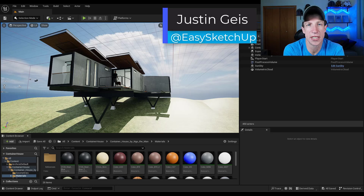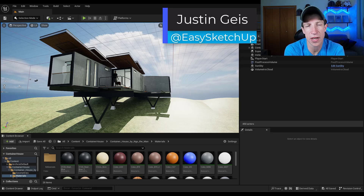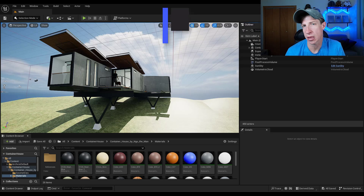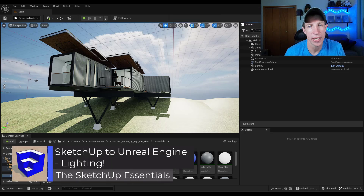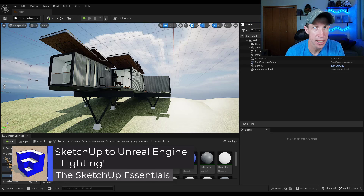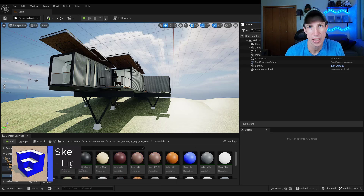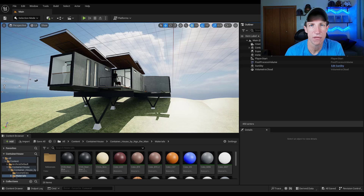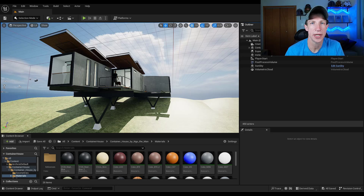What's up guys? Justin here with the SketchUpEssentials.com. In today's video, we're going to talk about how we can set up our lighting inside of Unreal Engine 5 in order to customize the way the light looks, the way the shadows go, and other things like that. If you have any questions, feel free to leave them down below. Let's go ahead and jump into it.